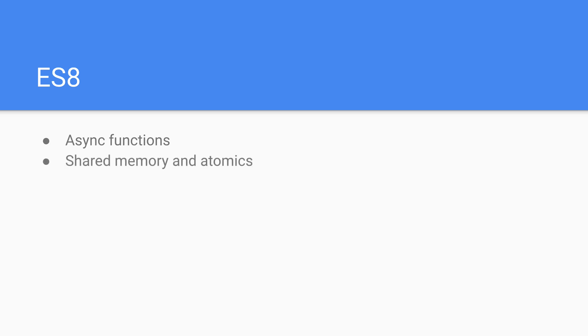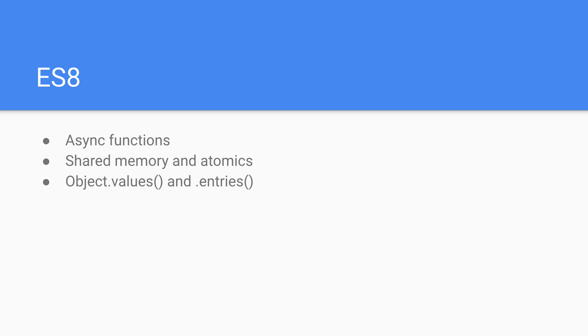There's also the concept of shared memory and atomics. This is actually a little beyond the scope of this course so we won't really be talking too much about that. There are object.values and object.entries. This is a way to treat our objects kind of like dictionaries where we can get the parameter names and the actual field names and the actual values associated with them by either values or entries respectively.